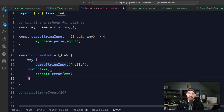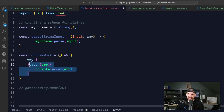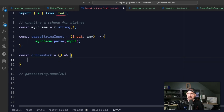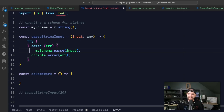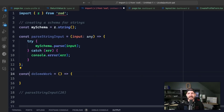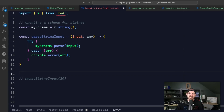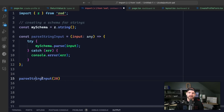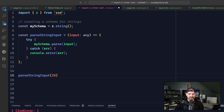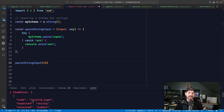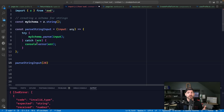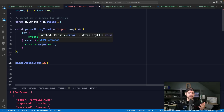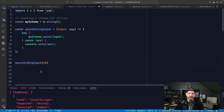Now a more interesting thing is: what do you actually return from calling this function? So if I were to call this function with parse string of 20 - I'm using Quokka as the extension here, it shows live results - you can see that this actually does throw, it logs out, catches, and then logs out this Zod error.